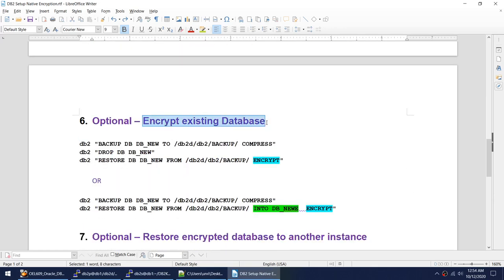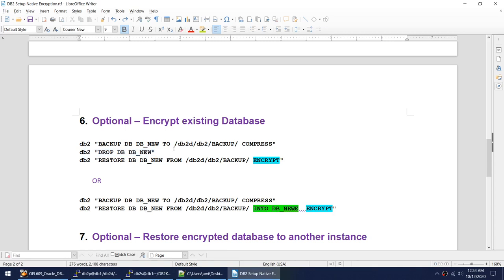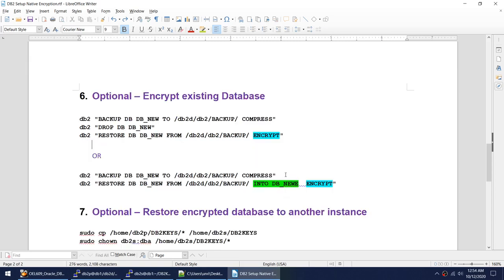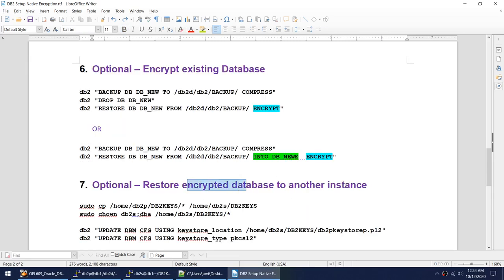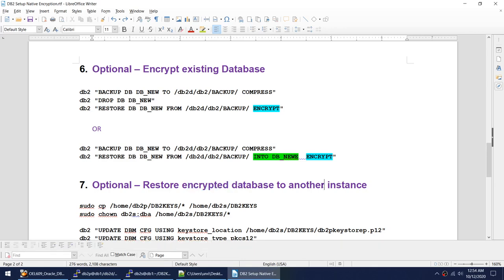If you have an existing database that you want to encrypt, you take the backup, drop the database, and while restoring you specify the 'encrypt' keyword. If you don't want to drop the database and want to restore it as a new database, you can do that as well using the same restore command but specifying 'into' with a new database name while restoring.